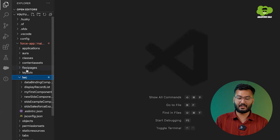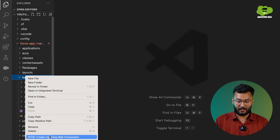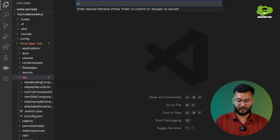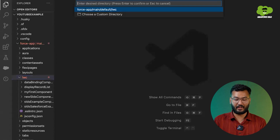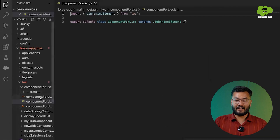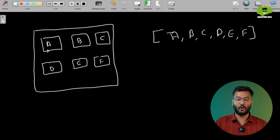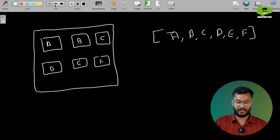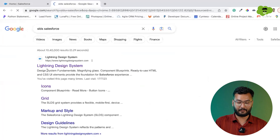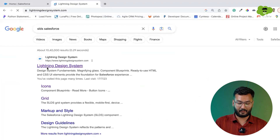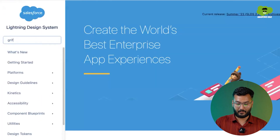Now to implement this scenario, let's jump to VS Code. In VS Code, we need to go to LWC and create a Lightning Web Component. I'll give the name 'componentForList' and this is the component we have created. For this component, I mentioned that in a particular row there should be only three components, so we will be using SLDS — specifically the grid system.